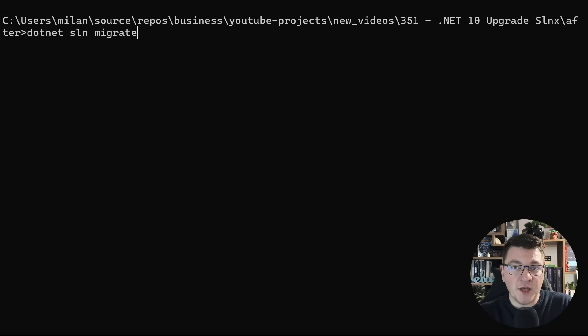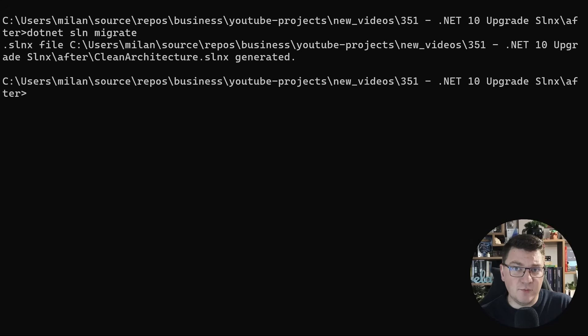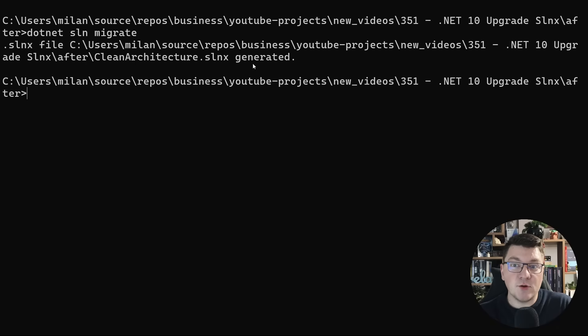And you're going to type in the command .NET SLN migrate. I'm going to hit enter. And I made sure to delete the slnx file previously. And you can see that a new slnx file is now created in my root folder.